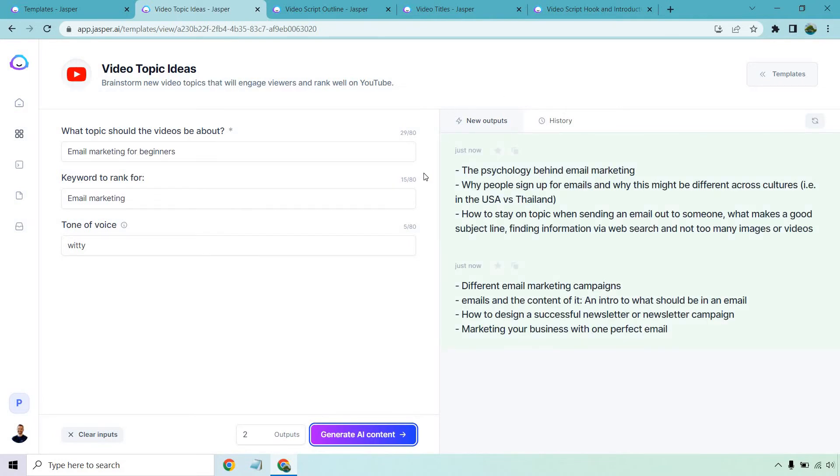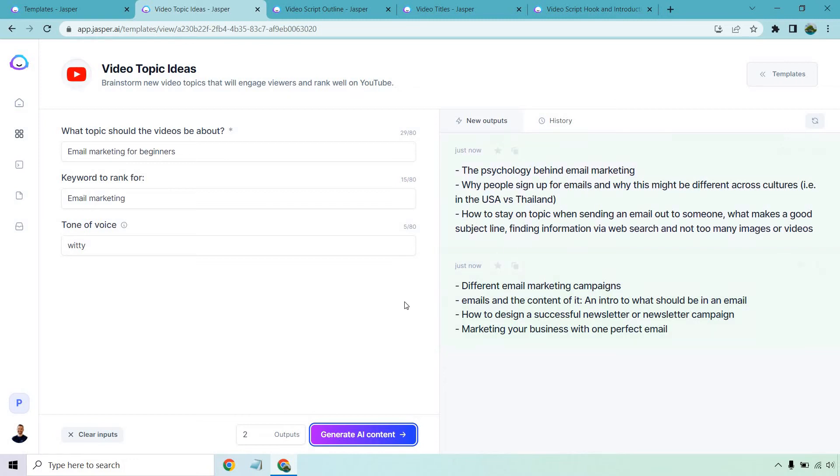These are just some video topic ideas. They say the ecology behind email marketing, why people sign up for emails and why this might be different across cultures like in the US and Thailand, how to stay on topic when sending an email out to someone, what makes a good subject line, finding information via web search and not too many images or videos. So that one was a little long and kind of the last part wasn't the greatest in the world, which is fine. Move on to the next one.